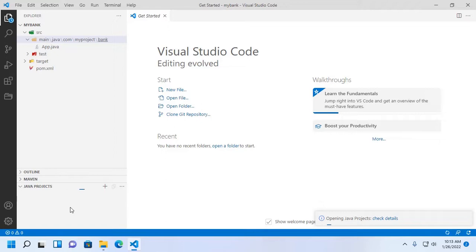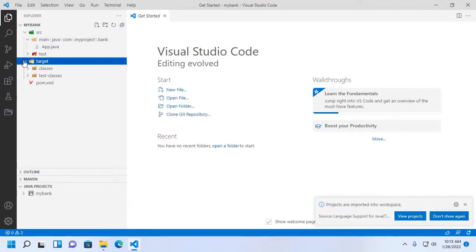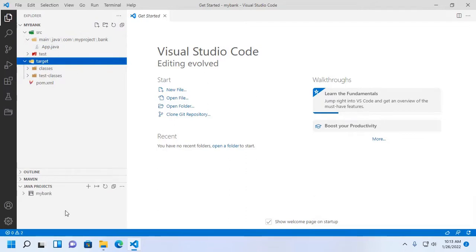And it will generate a target folder. The project is imported into workspace.